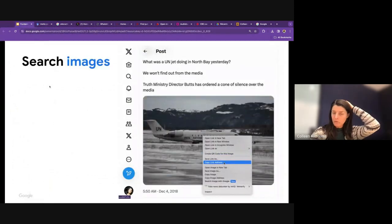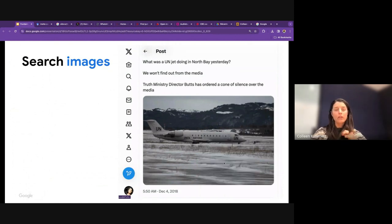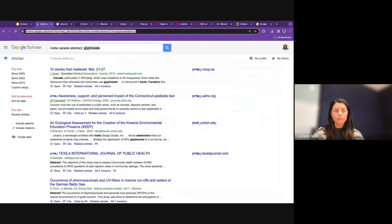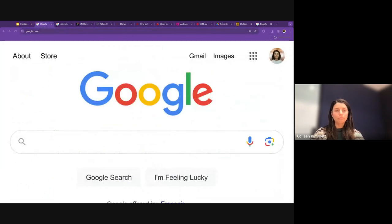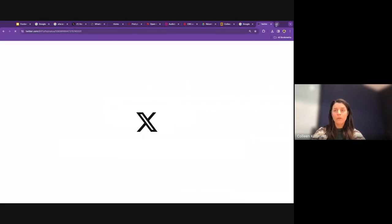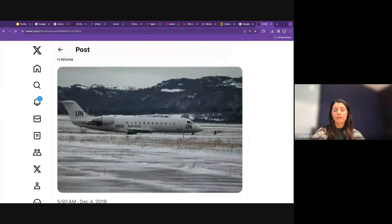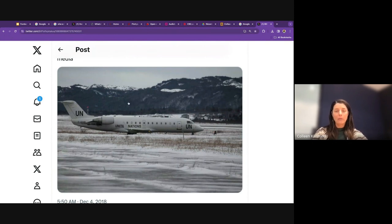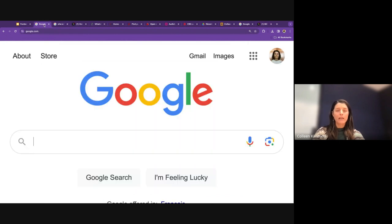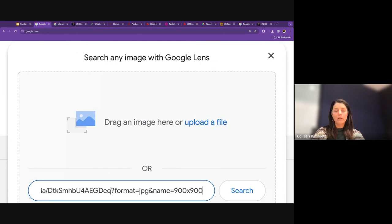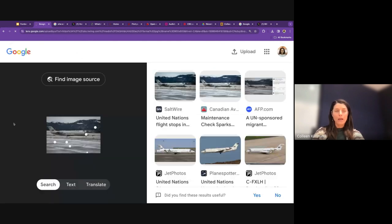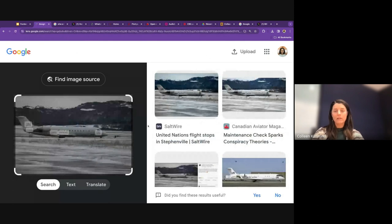Now a quick recap of image search. To search an image rather than keywords — to see where an image has appeared across the web — right-click on the image, copy the image address, then go to Google Images, click the camera icon, paste the link, and find where else the image has appeared. You can then see the original news story, verify what the image is, and when it was taken.